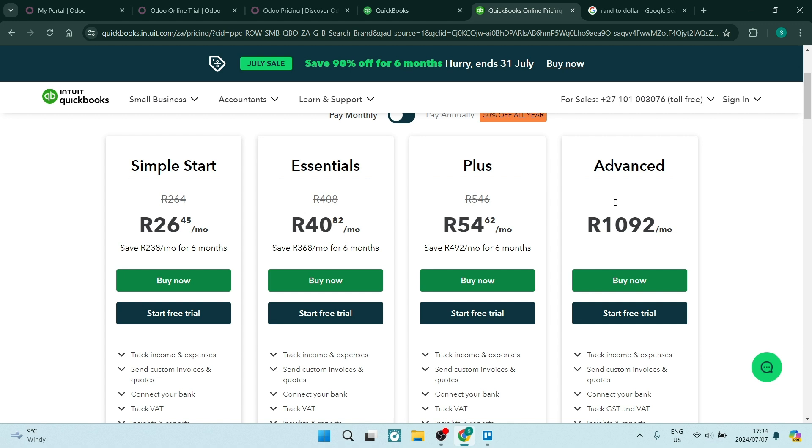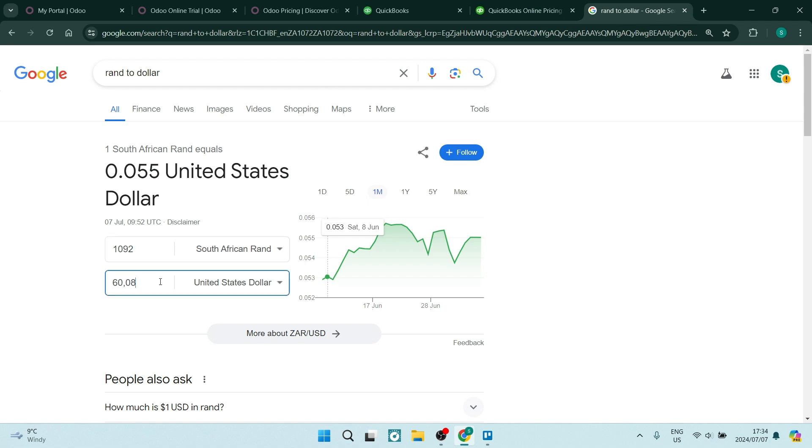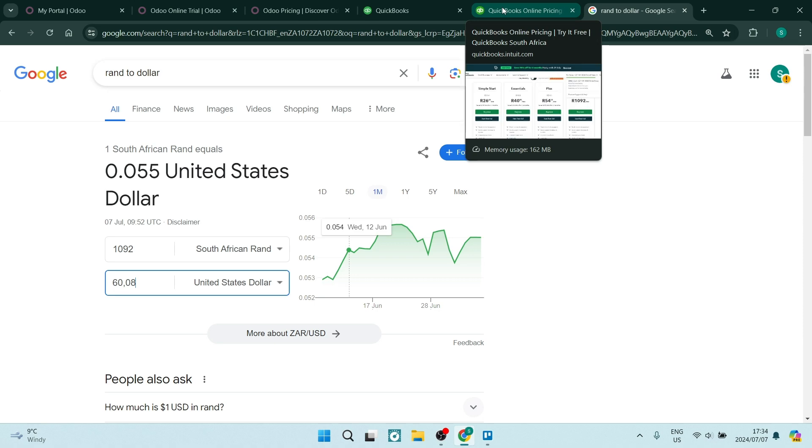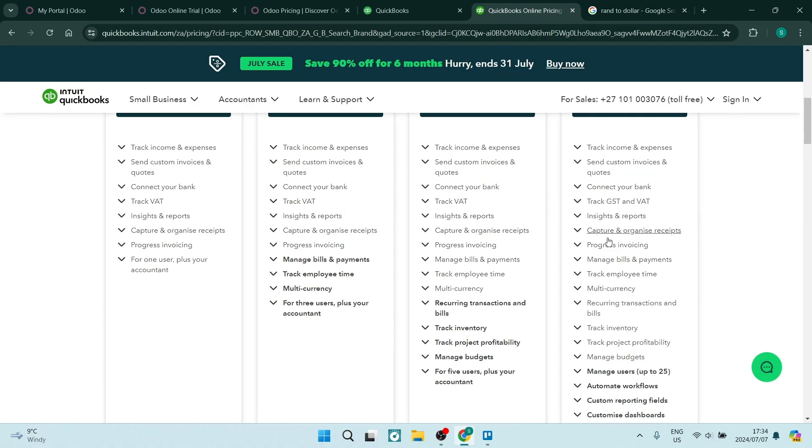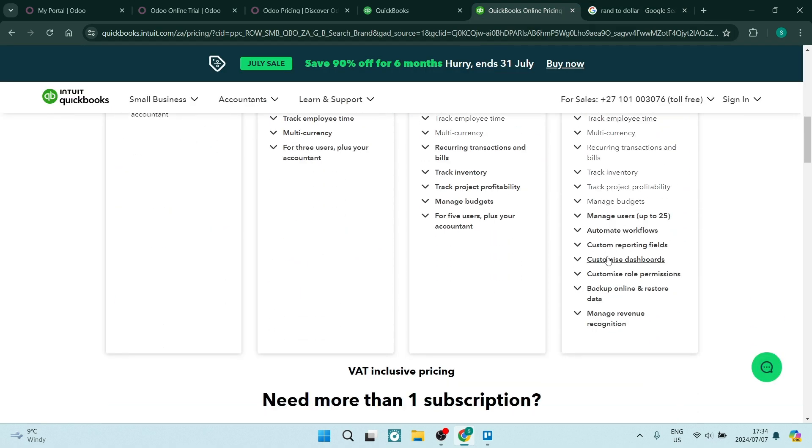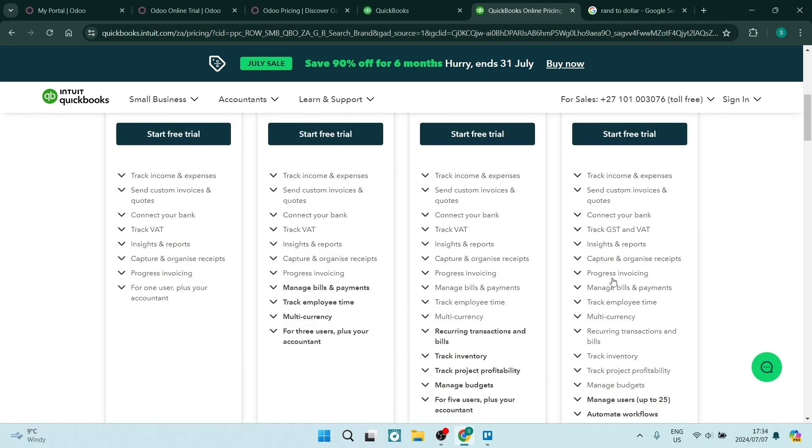If you want that advanced plan, you're looking at about $1,092, which will give you a total of $60 more or less given the exchange rate at the time. You can see that you get a bunch more features and can pretty much customize your experience within QuickBooks.